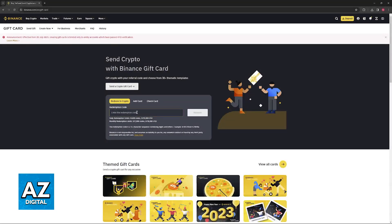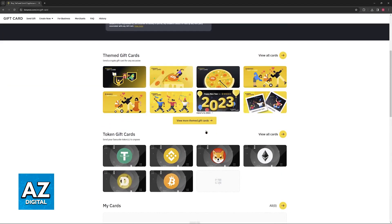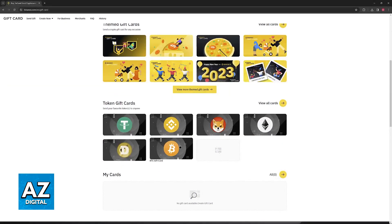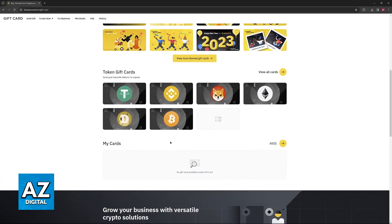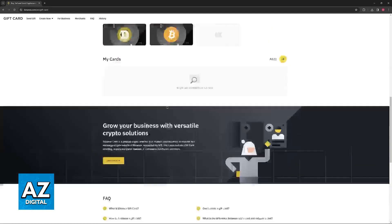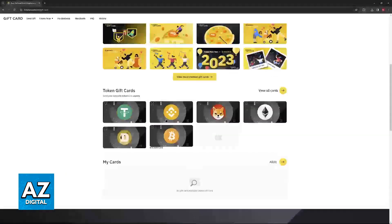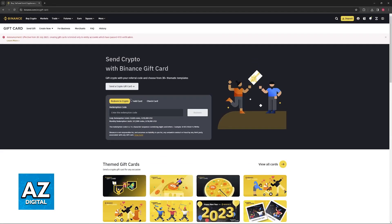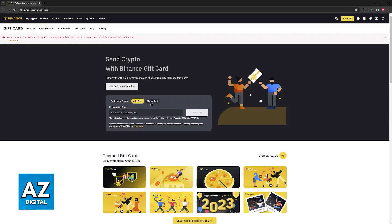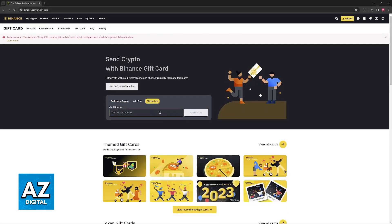As long as you input the 16-character sequence code here, you will be able to have it added into your account. Of course, if you wish to buy gift cards, you will be able to find them here. But this is all you have to do to actually redeem the card. You have the option to redeem the crypto gift card and then check a card.